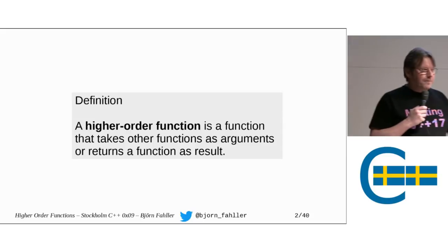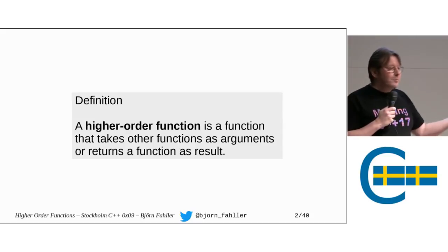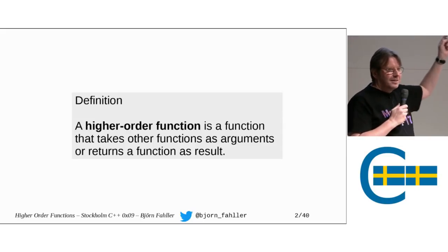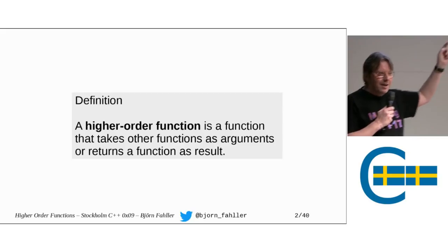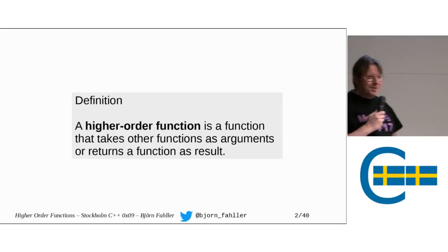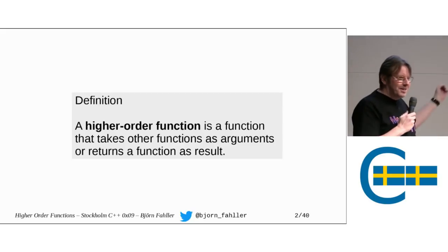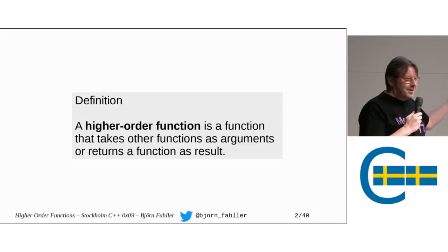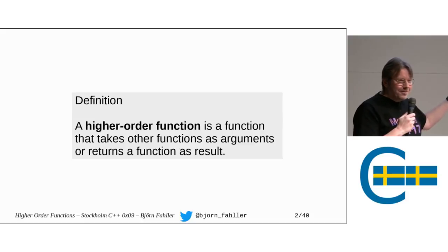Have you used higher-order functions? Have you written? Who has written a higher-order function? Who has not written but used higher-order functions? Not even a standard library algorithm?